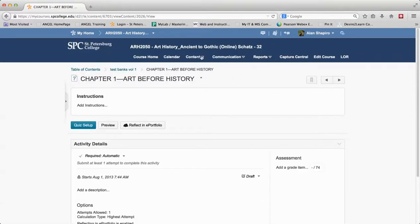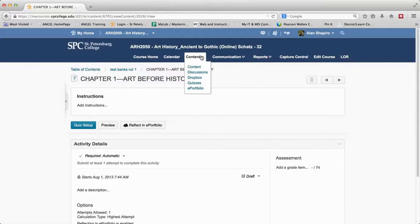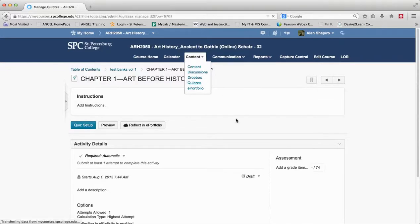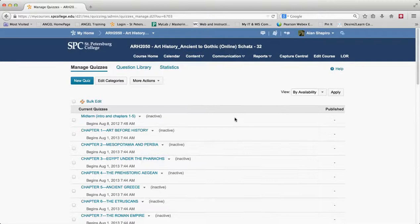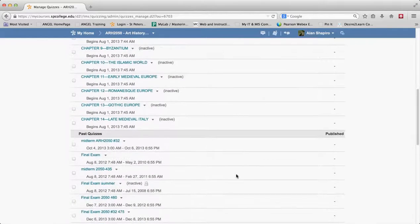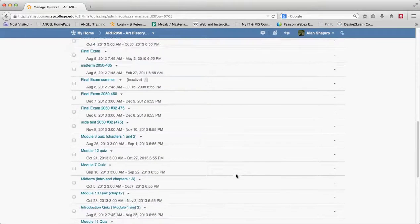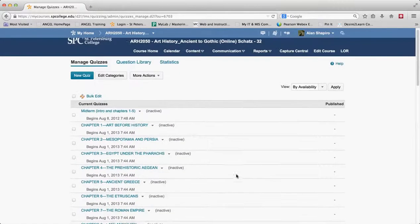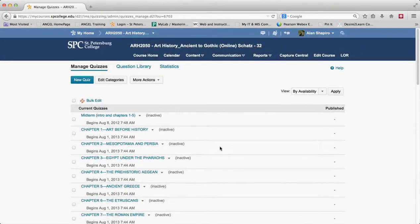So in Desire2Learn, the best place to go and manage all of your quizzes is click content and the quizzes link. This takes you into the quiz area of all of your quizzes and it takes you to manage quiz area. So you can see all the quizzes come in. Some of them may have dates, some of them may not, but they're all here.